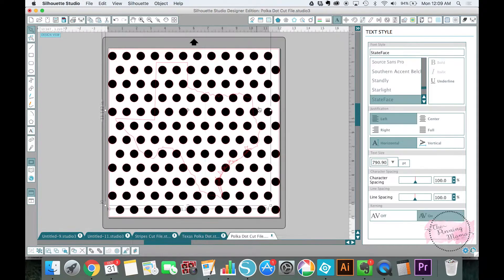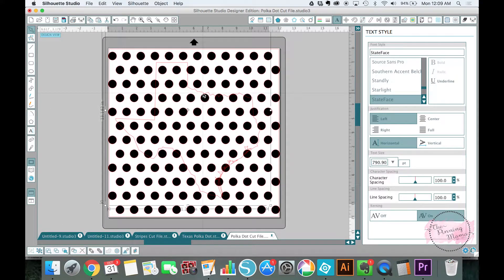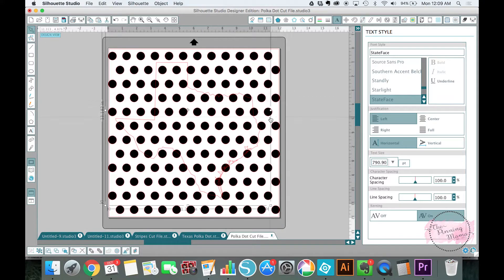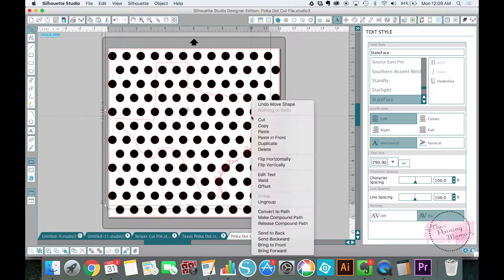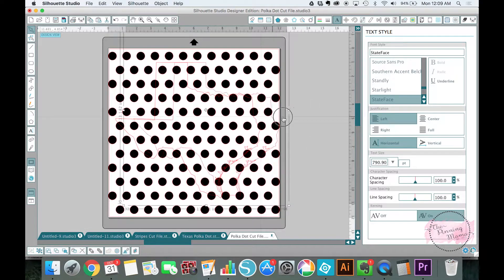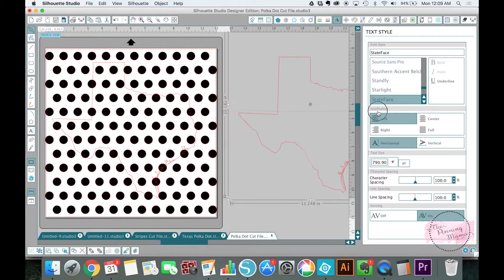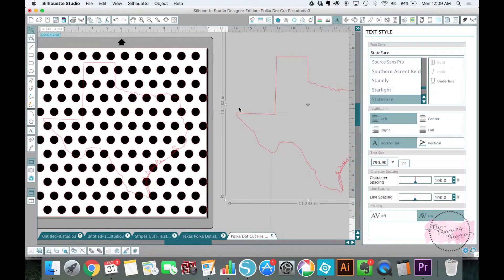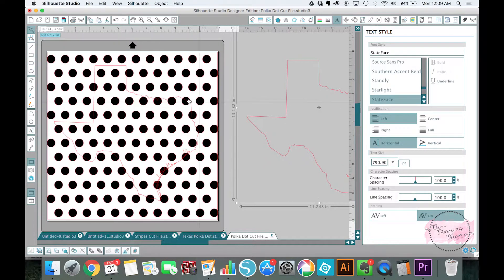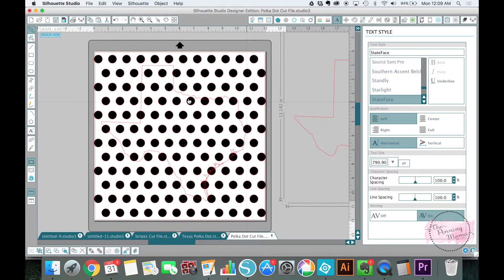So the first thing I'm going to do is once I have the perfect size that I want to go off of, I am going to duplicate that Texas by right clicking and hitting duplicate and I'm just going to drag this over here for now and then we'll come back over here.